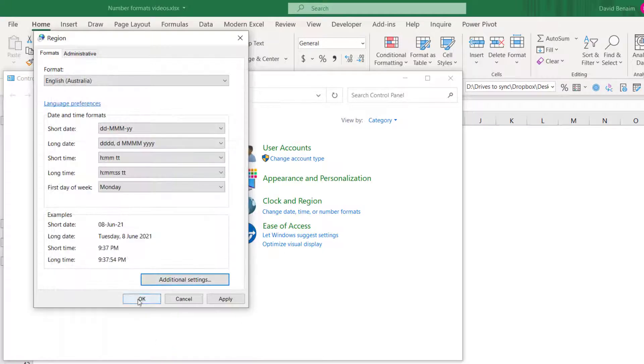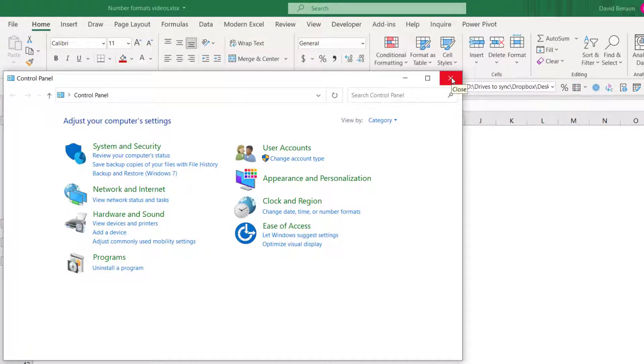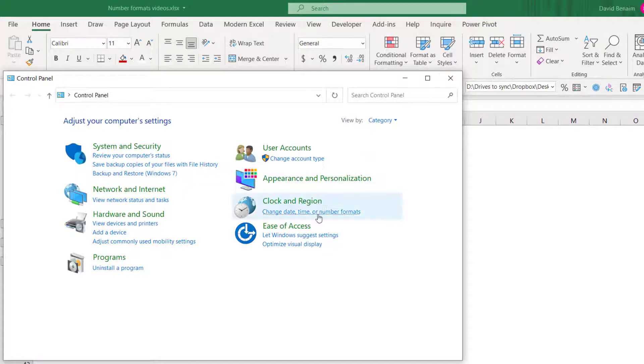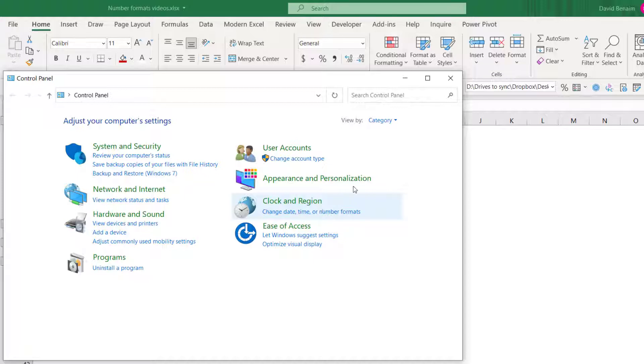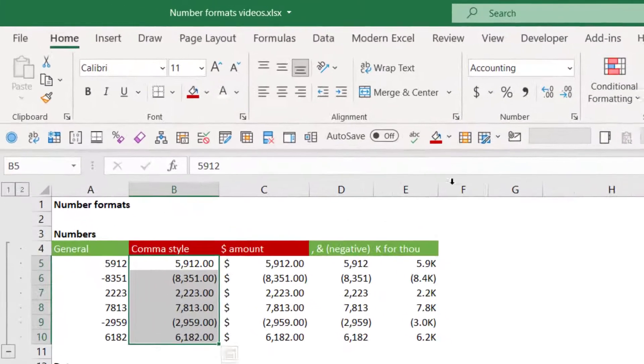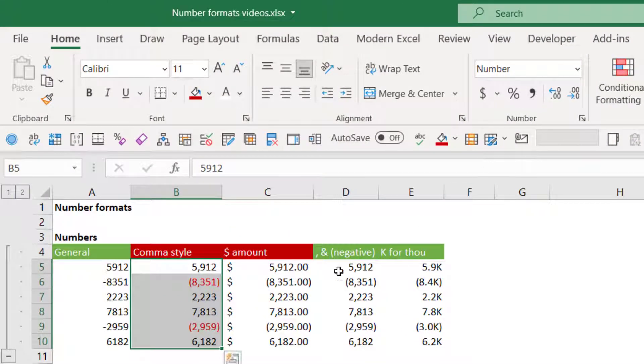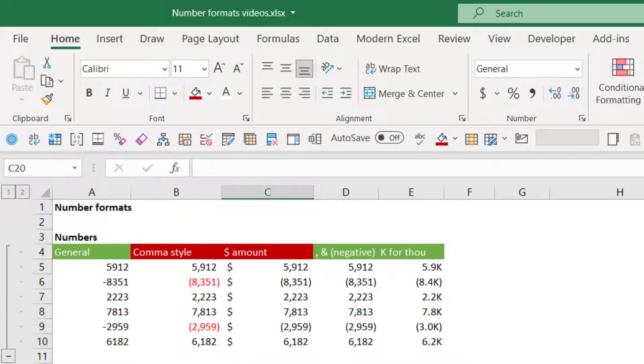So I'm going to press OK again, exit this. Notice that you can't get to this through the modern Windows settings. It has to be through the old style control panel. So exit out of that. And then if I click on this and click on this button, watch what happens. There you go. No decimal places. Dollars does the same.